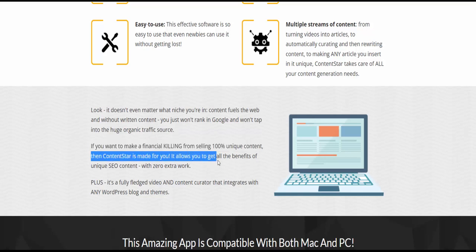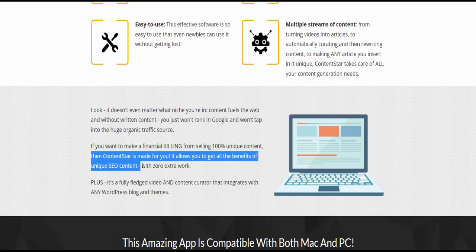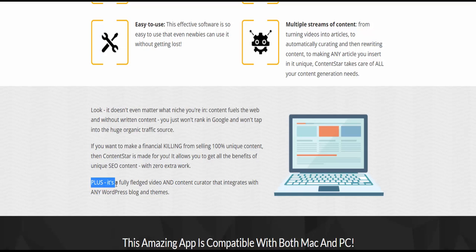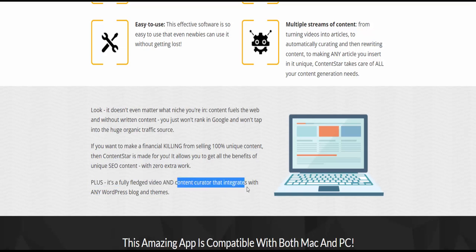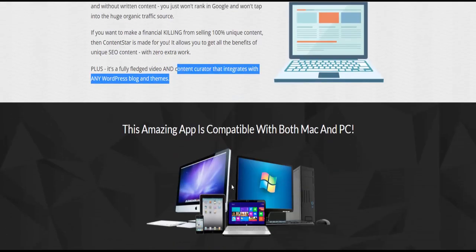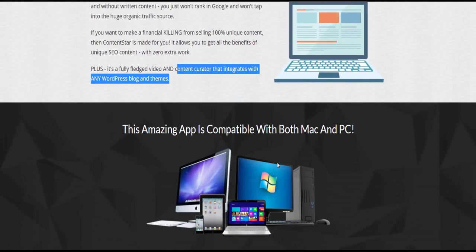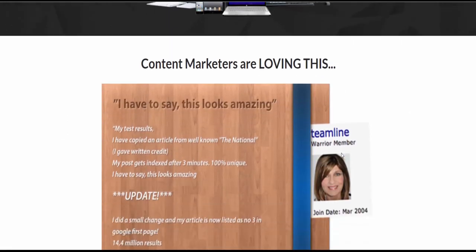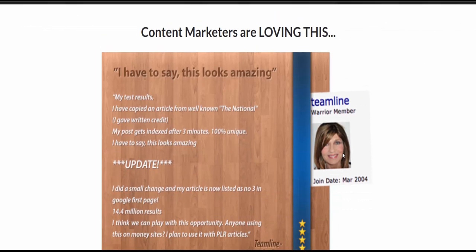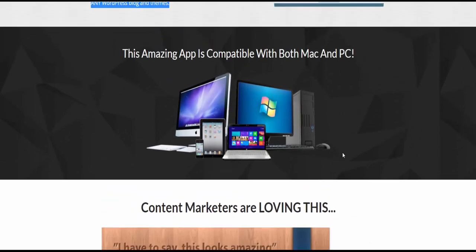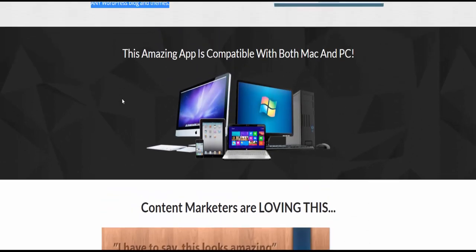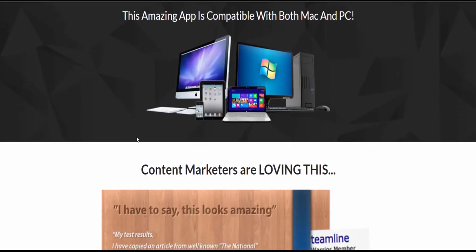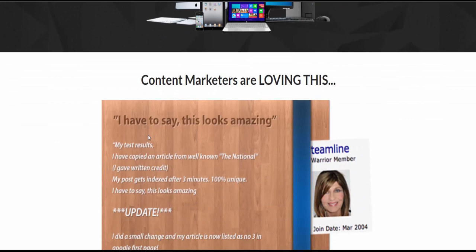It allows you to get all the benefits of unique SEO content with zero extra work. Plus, it's a fully-fledged video and content curator that integrates with any WordPress blog and themes. Content marketers are loving this.